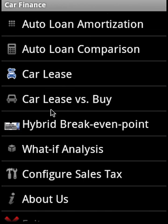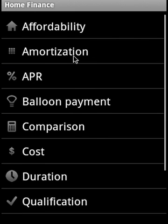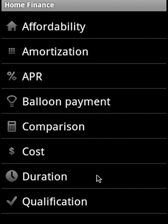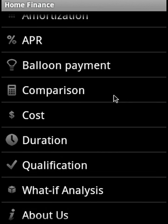Home finance covers affordability, amortization comparison, APR, balloon payment comparison, cost, duration, early payment, qualification, and what-if analysis.